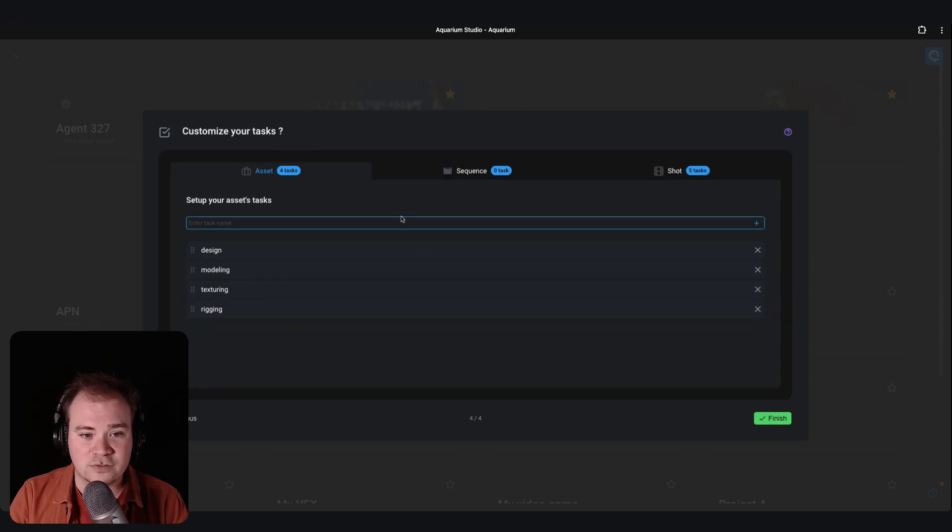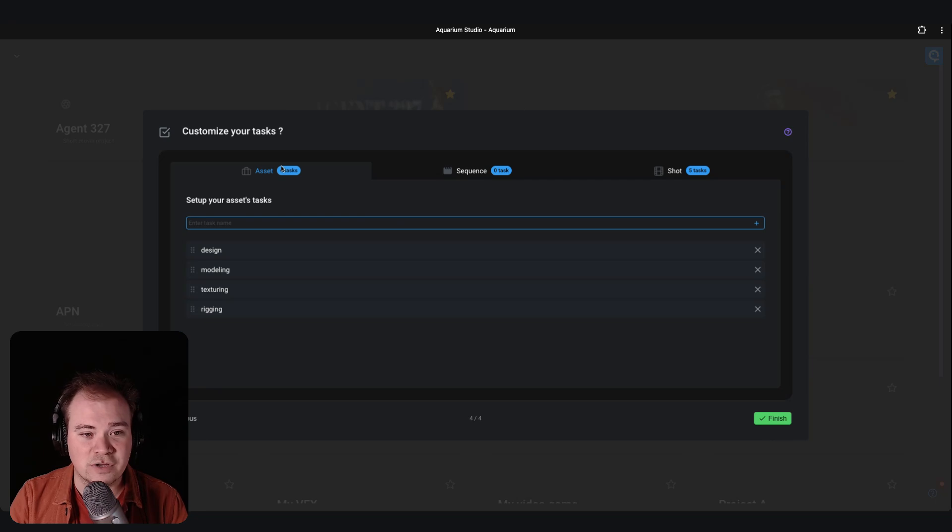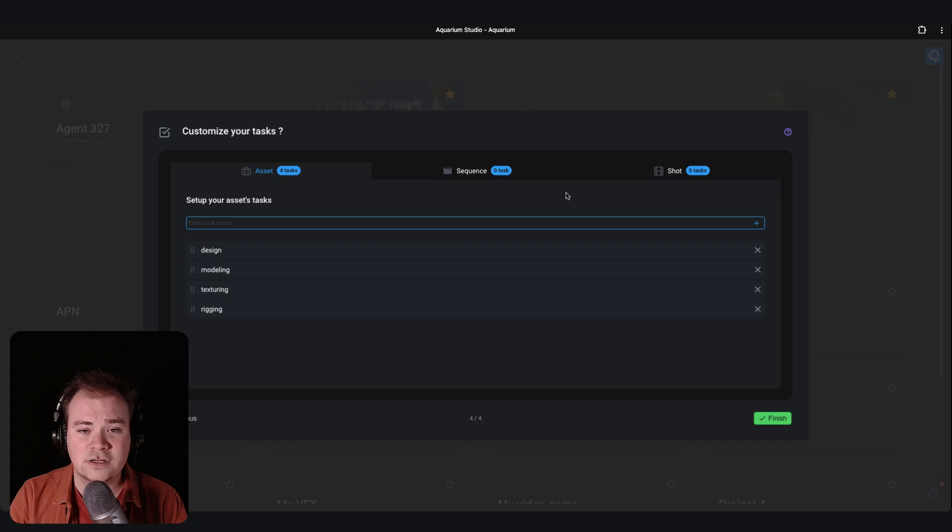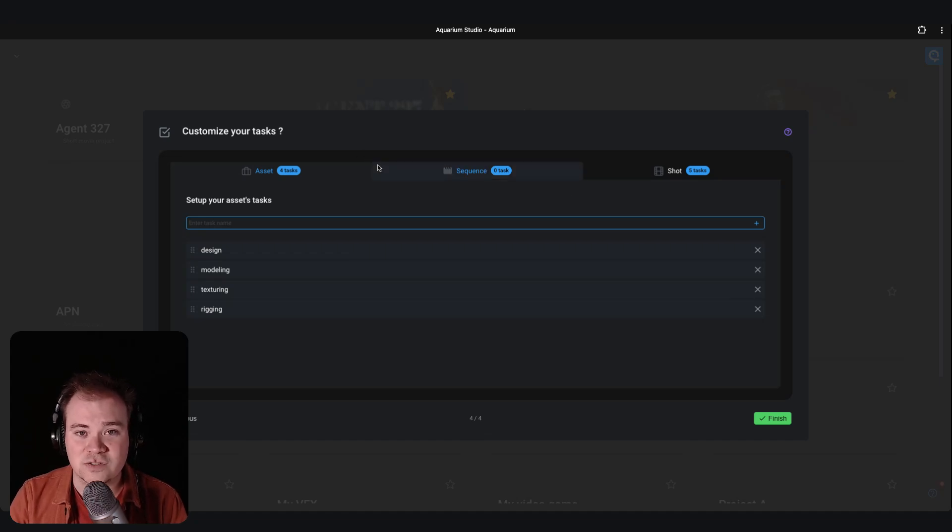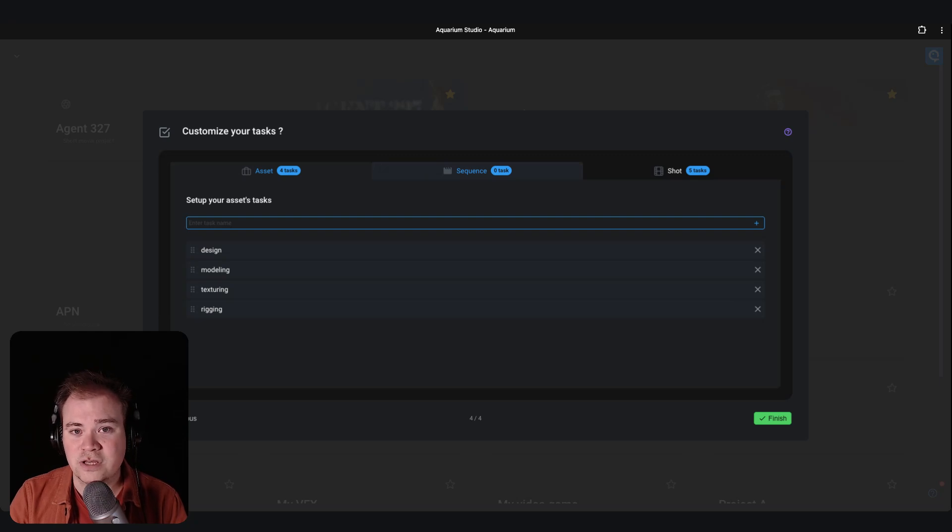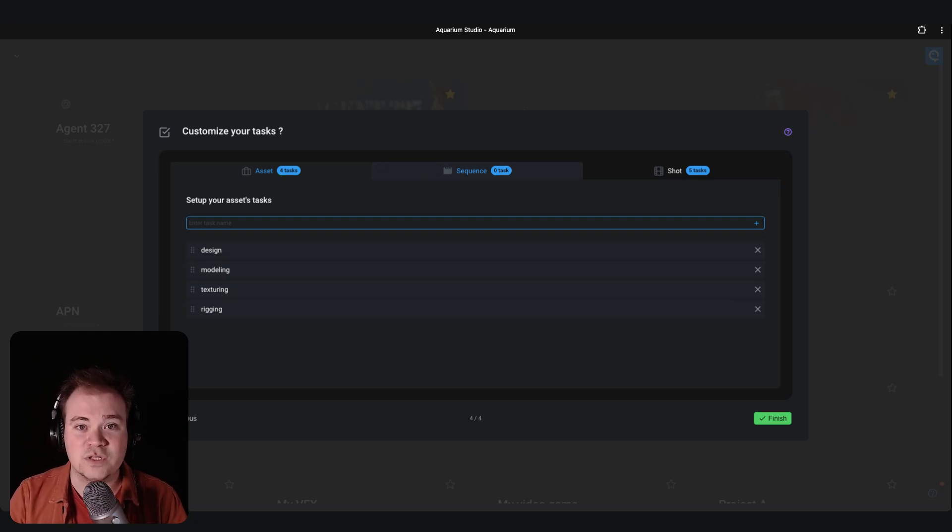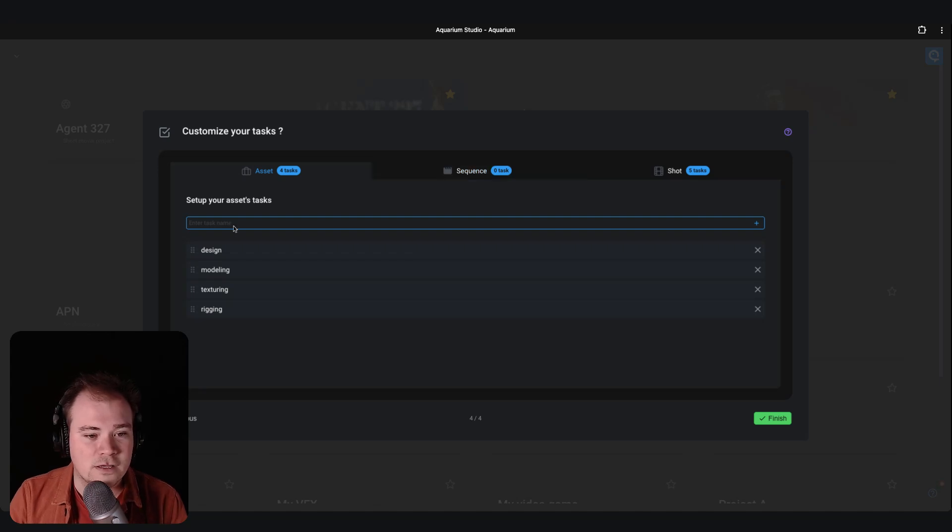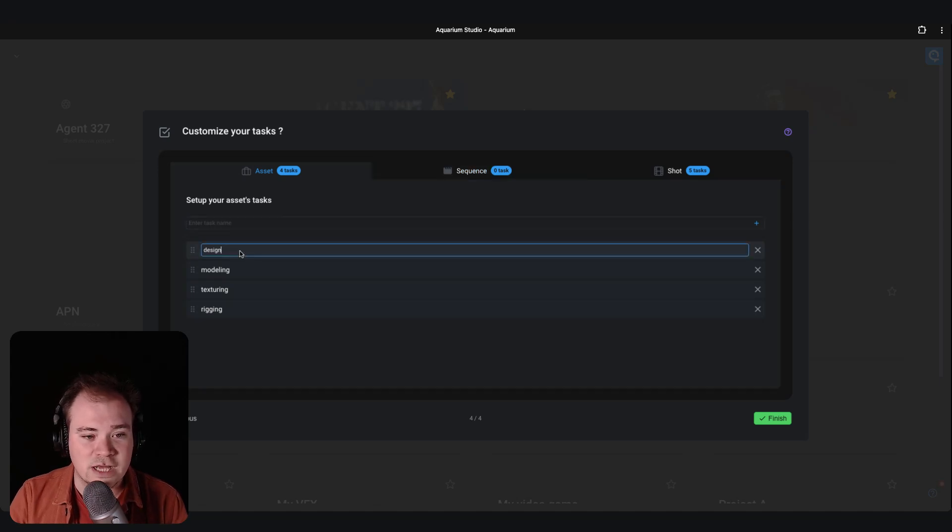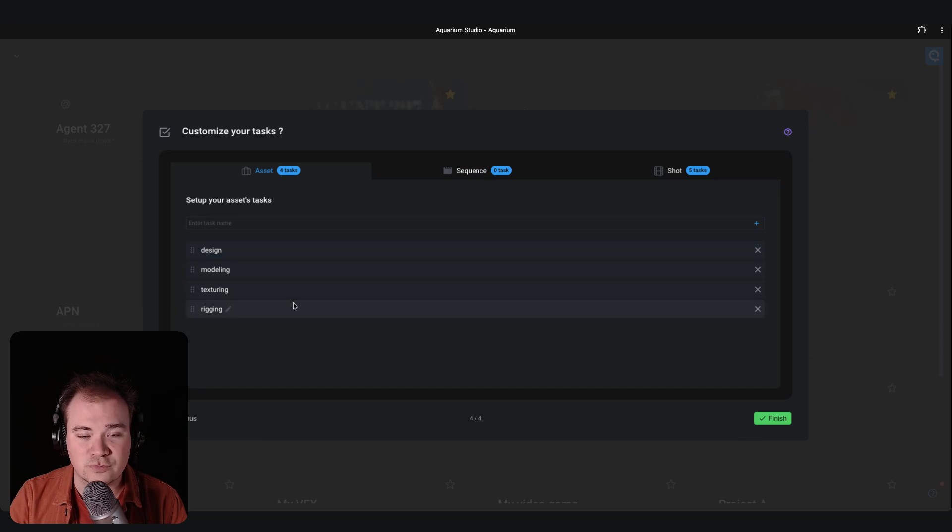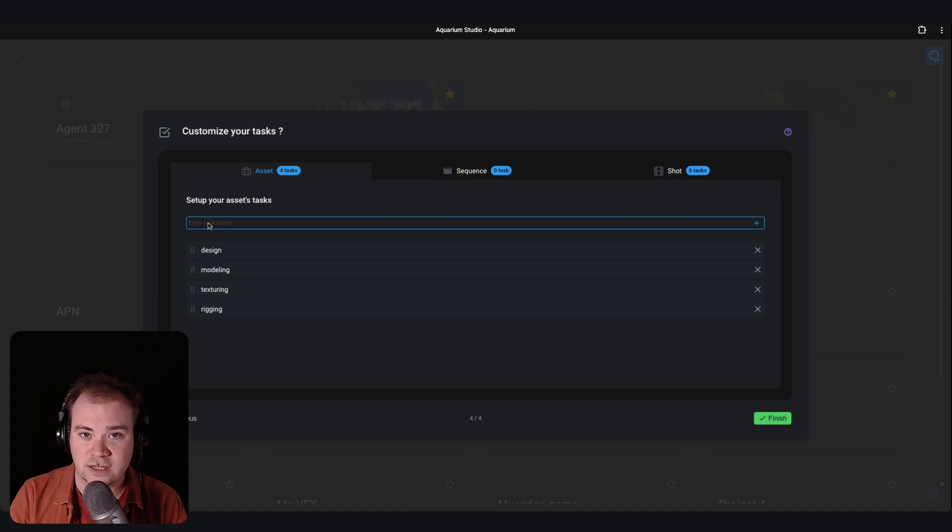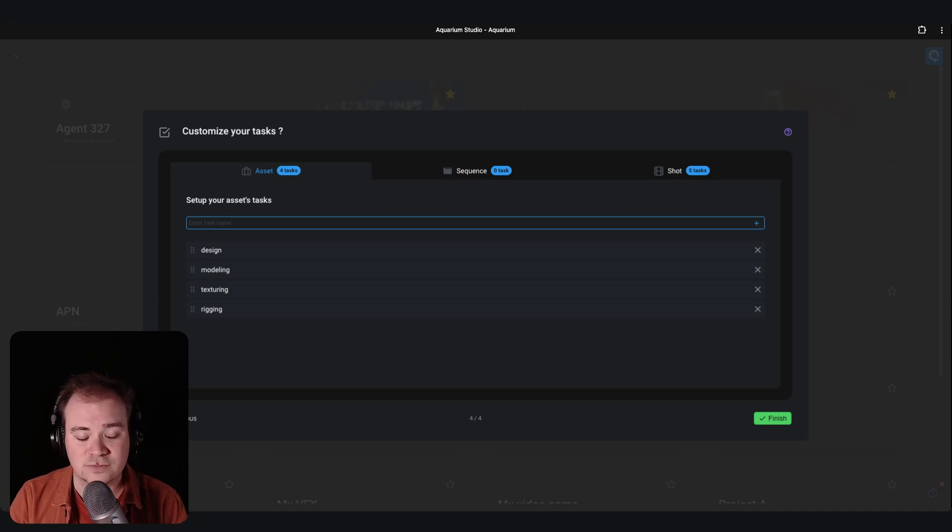So from here you can directly see the main items that we provide: assets, sequence, and shots. If you choose an episodic show of course we'll have episodes available here so you can choose the default tasks at the episode level. If you want, you can rename the existing tasks. You can of course remove a task, reorder them, or just add the new one you want.